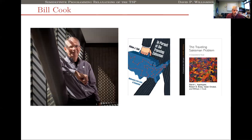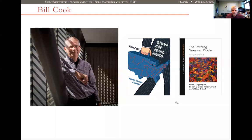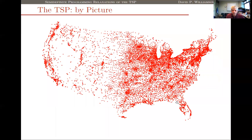Here's a picture of Bill Cook, together with the covers of two books he's written. On the right we have 'The Traveling Salesman Problem,' written with co-authors David Applegate, Bob Bixby, and Vasek Chvátal, about the computational work they did in computing optimal solutions to very large-scale TSP instances. On the left is the more popular book, 'In Pursuit of the Traveling Salesman Problem,' about that work. Over 20 years ago they solved to optimality a 13,000-city instance drawn from cities in the continental United States.